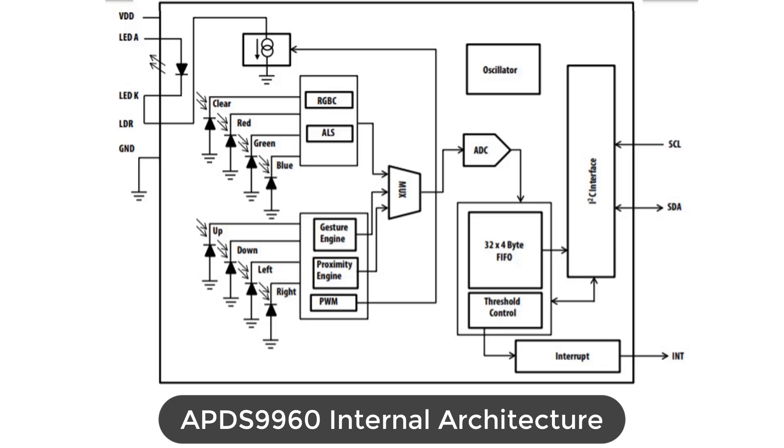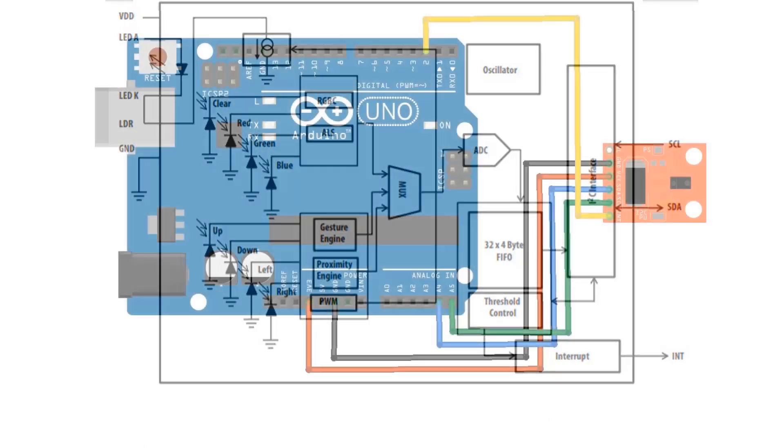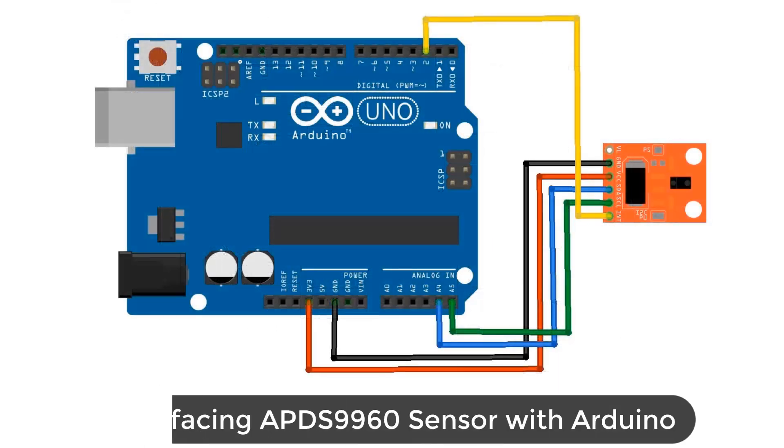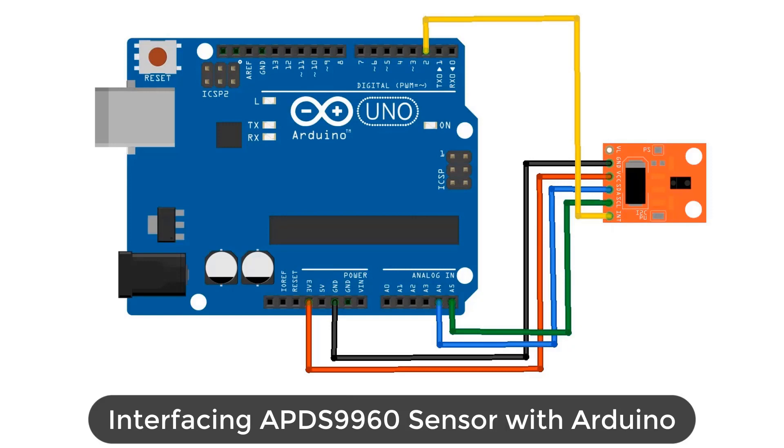Power consumption and noise are minimized with adjustable IR LED timing. Let's connect the APD-S9960 sensor with Arduino. We will be using the Arduino UNO board for interfacing the APD-S9960 sensor. We must use 3.3V to power the sensor.